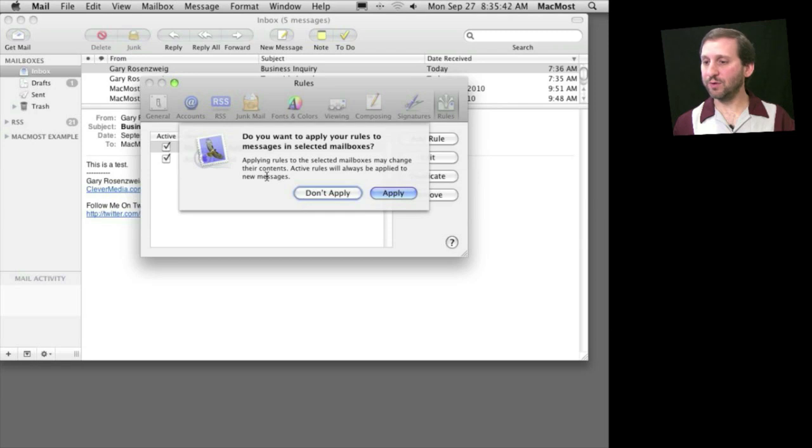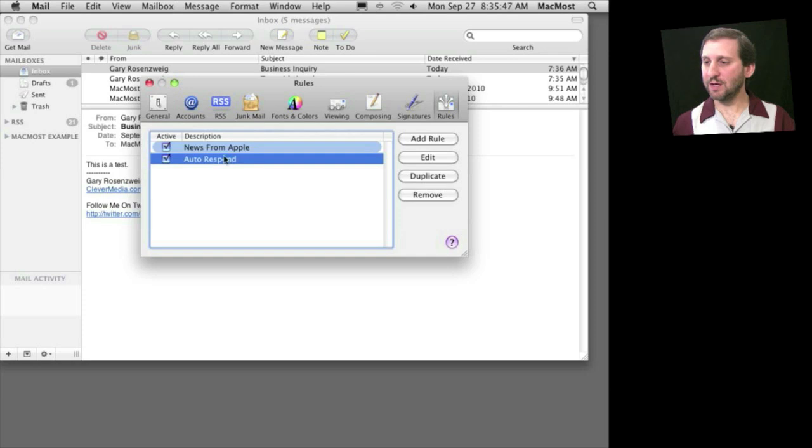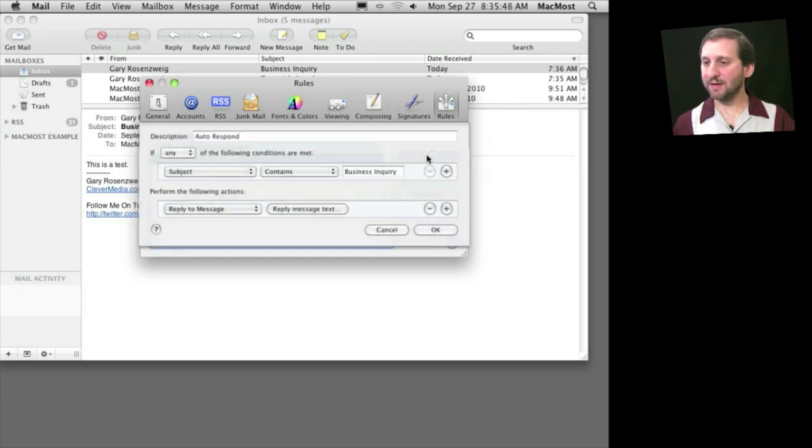Now this rule will appear in our rules. We don't want to apply it to the current messages. We see it here. We can always edit it if we ever want to.